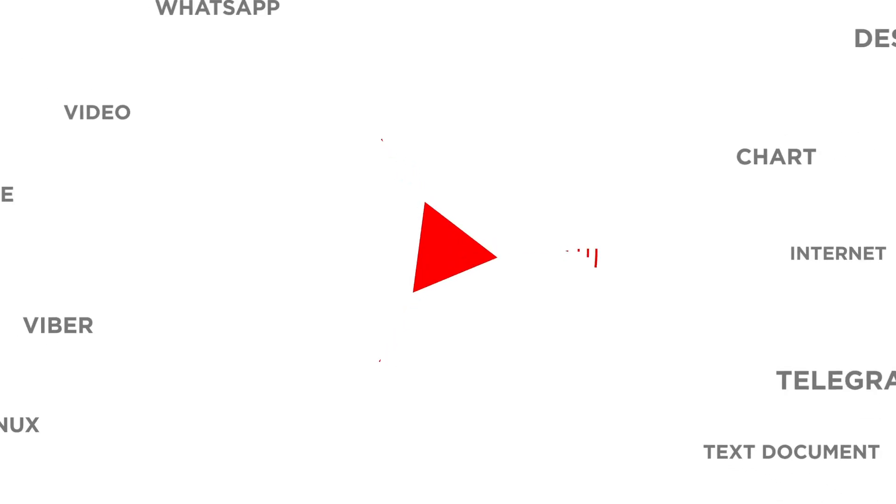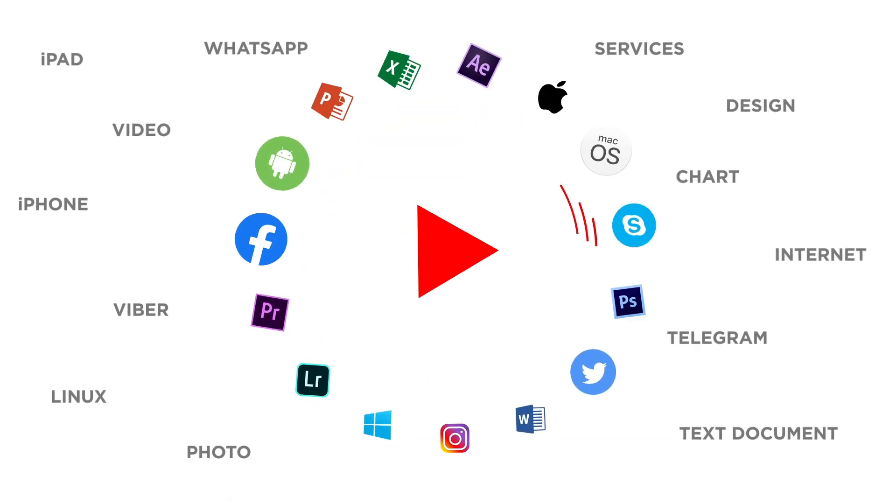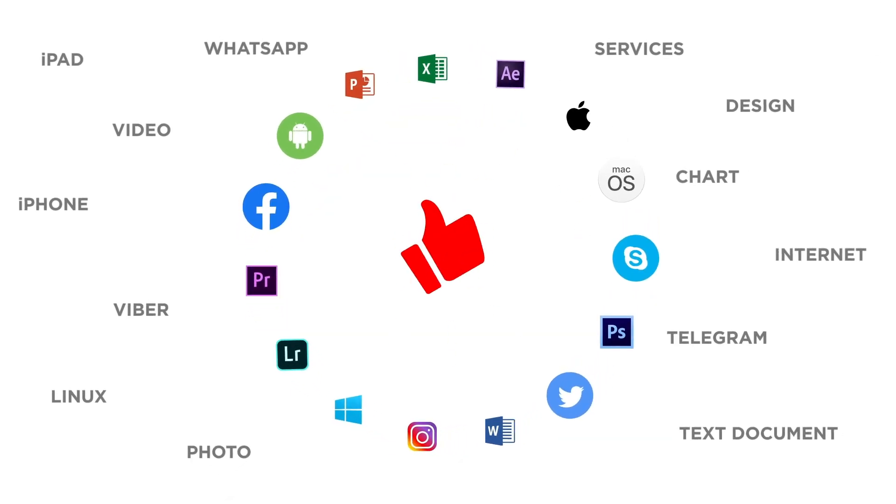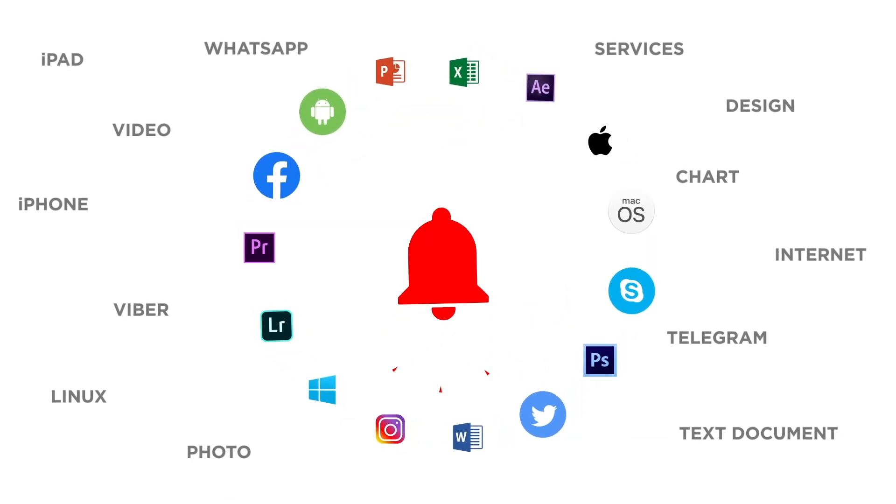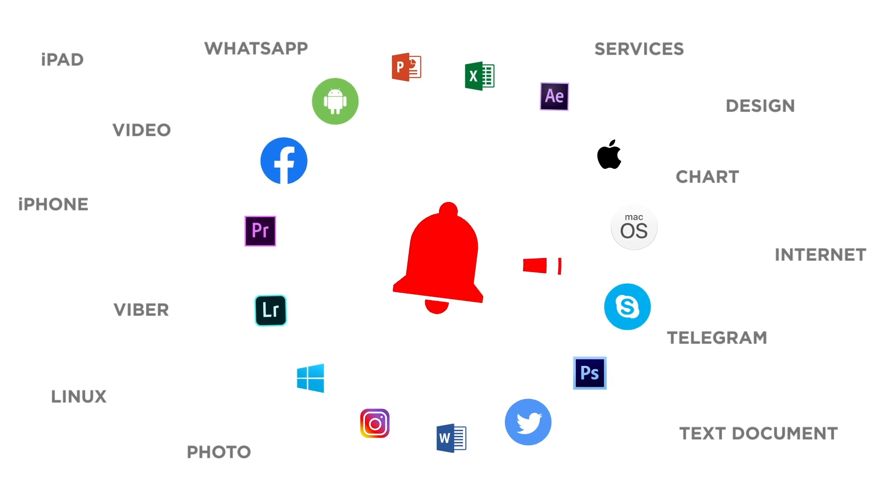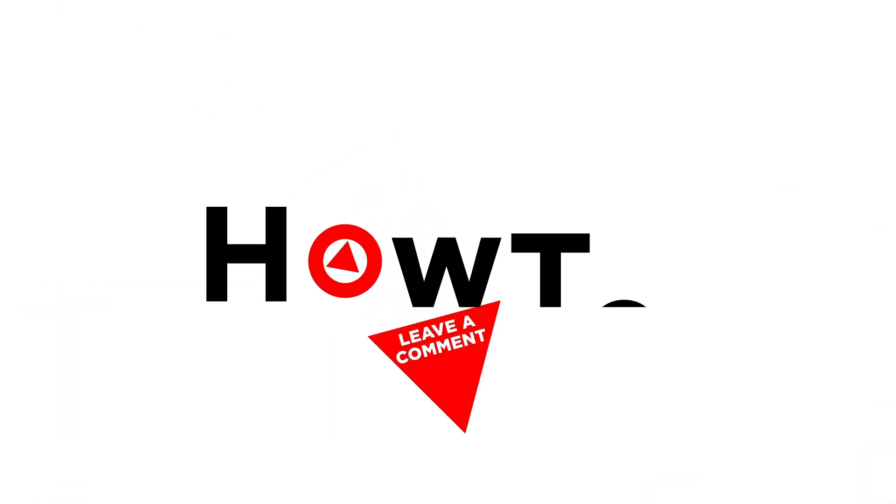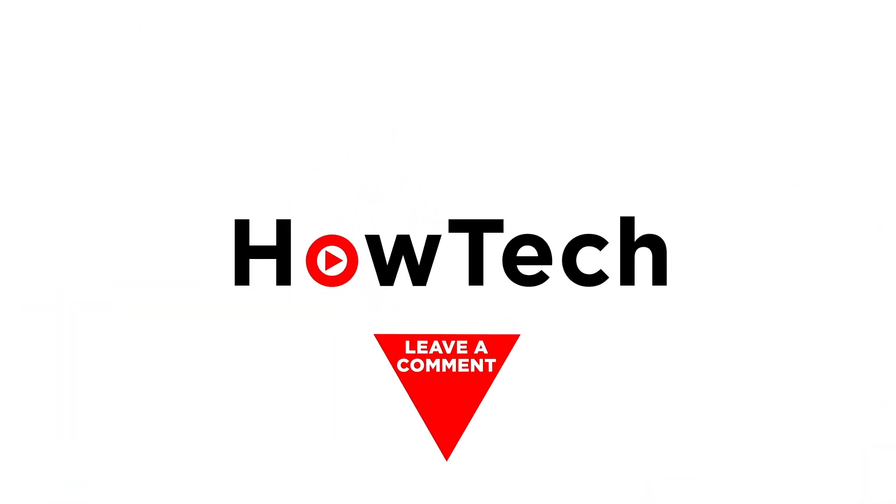If you liked this video, don't forget to give it a thumbs up and subscribe to our channel. And make sure to press the bell button to be the first to know about our new videos. Thank you very much.